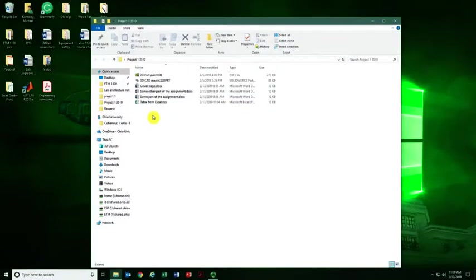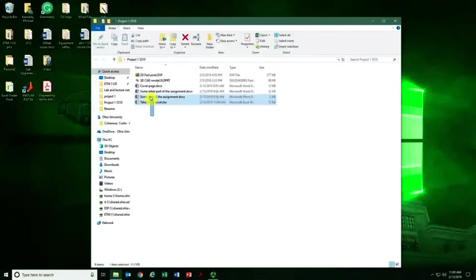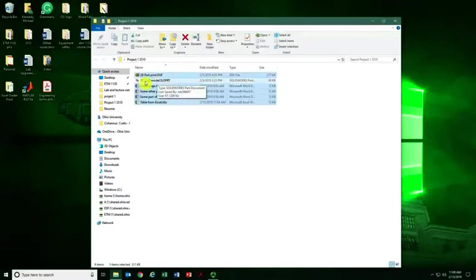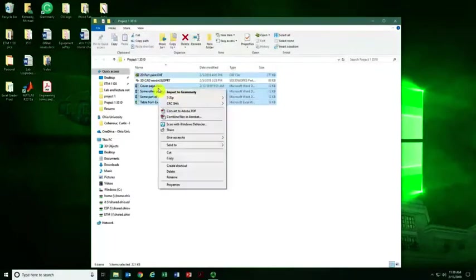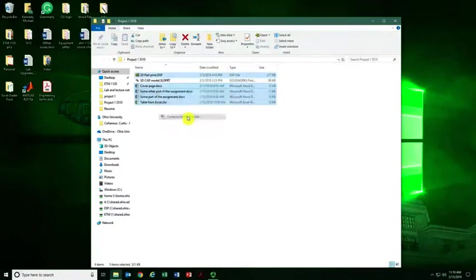When we have this, we have Adobe PDF Pro on the computers. I'm going to select everything I want to combine. In this case, I'm going to skip this 3D CAD file. Right-click anywhere in this area and click Combine Files in Acrobat.